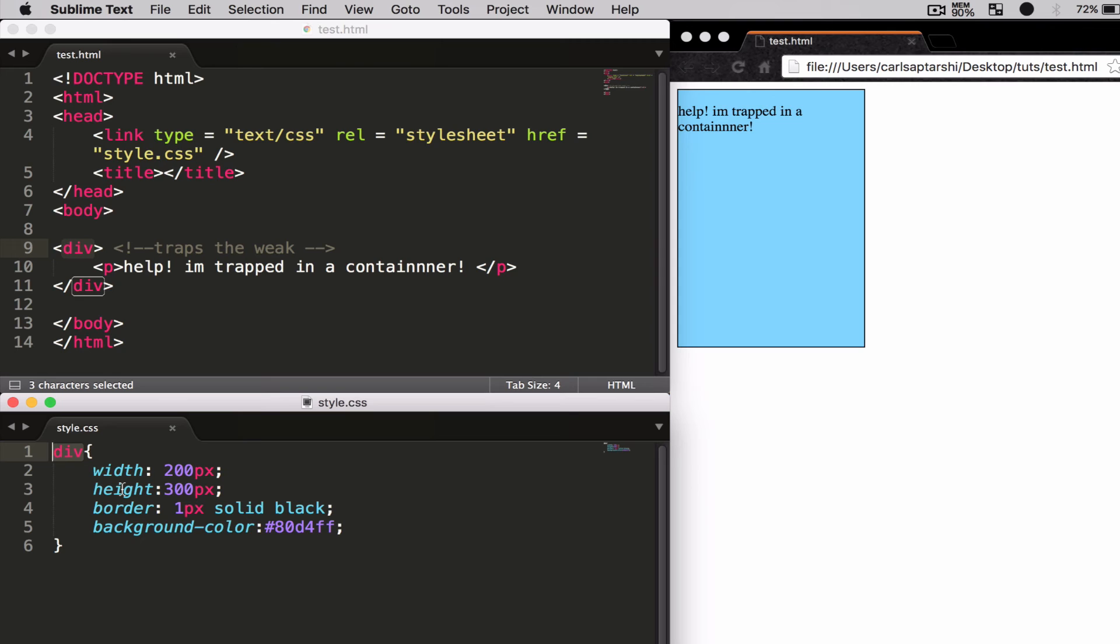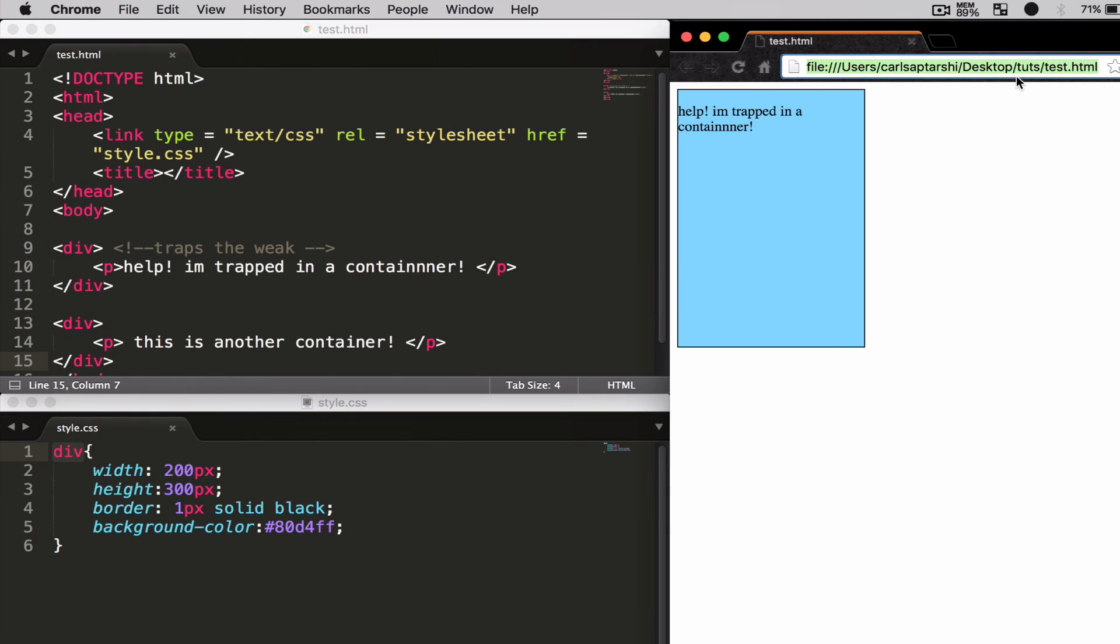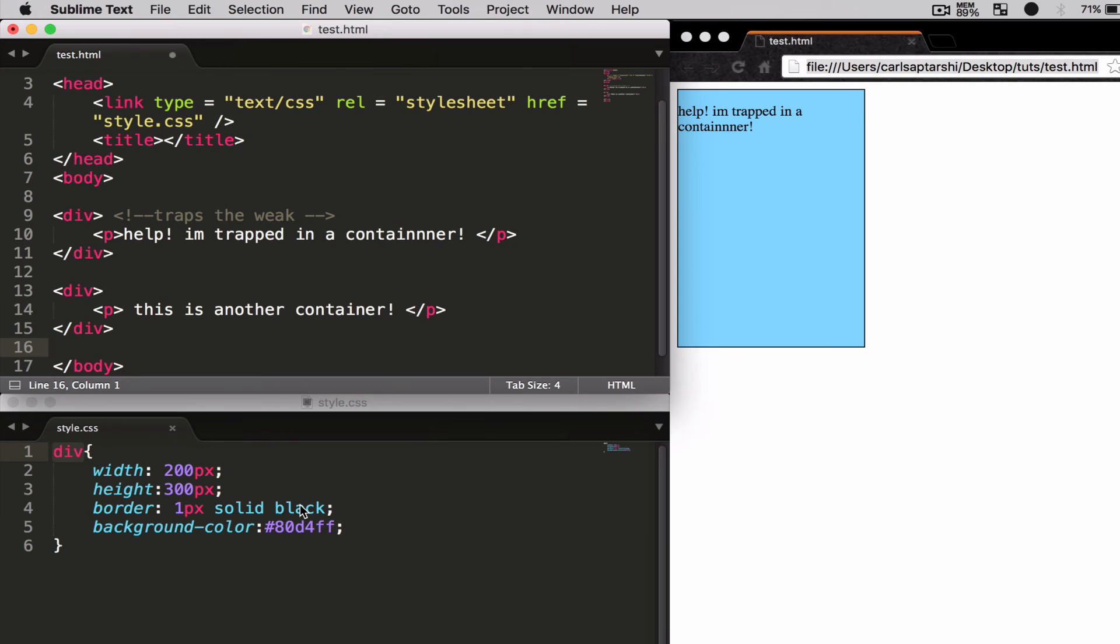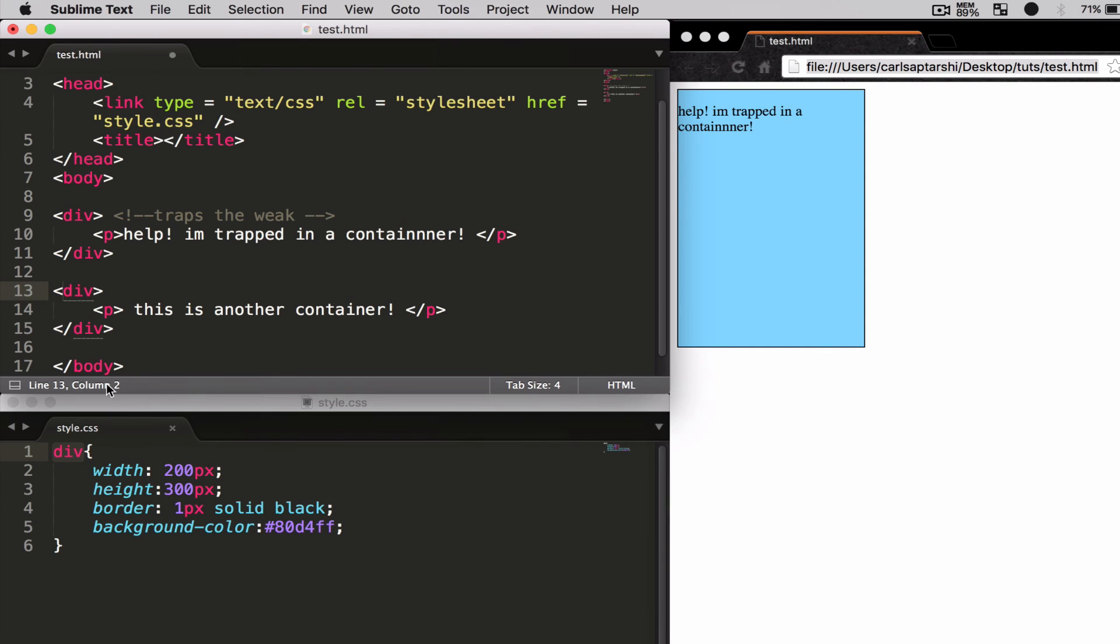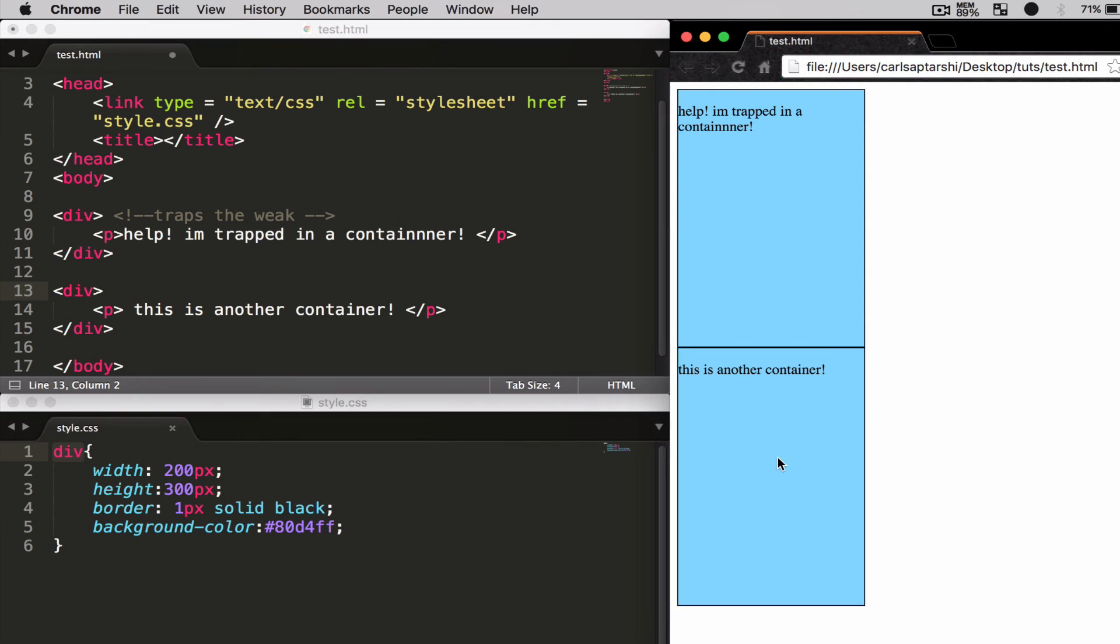So if I were to create another div and refresh my page, as you can see, I've created a second div which says 'this is another container', and all the same stylings will now be applied to both of these divs. Directly below, as you can see, it says 'this is another container' with the exact same styling.